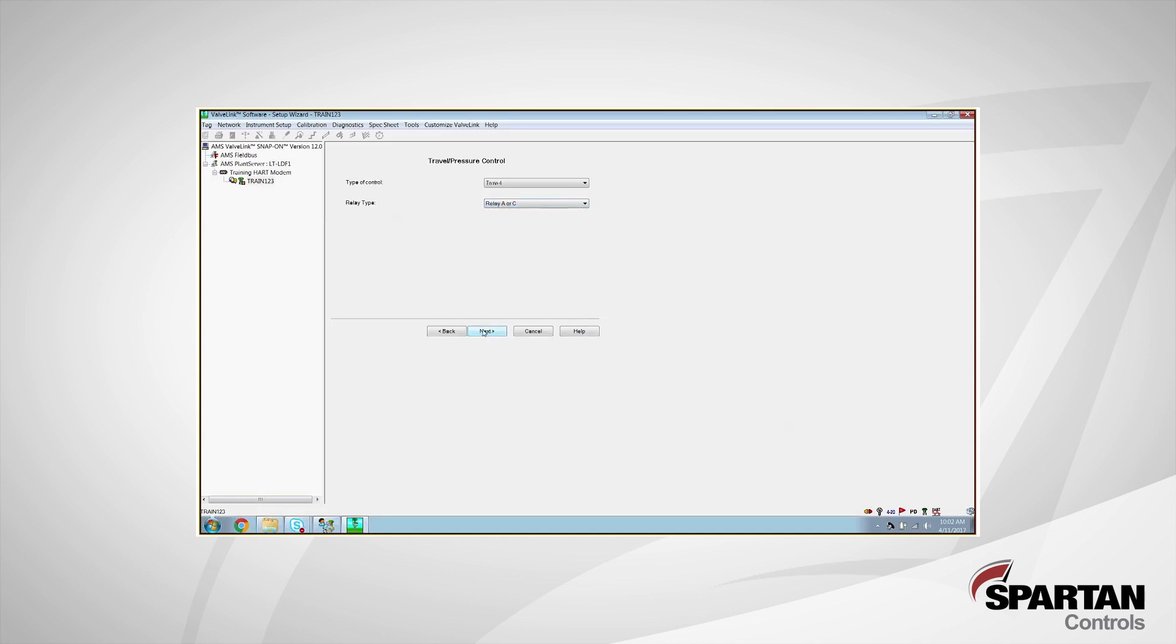Next, it's going to ask us to set our supply pressure. So we set our regulator a few moments ago to 20 psi. So I'm going to enter that information here. Again, we want to set our regulator 5 psi above the operating range of the actuator.